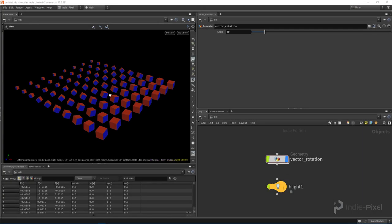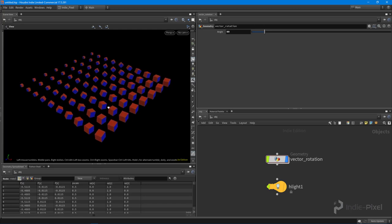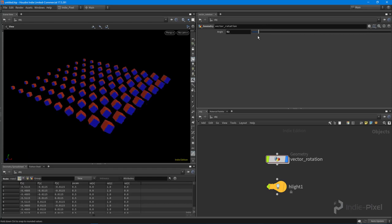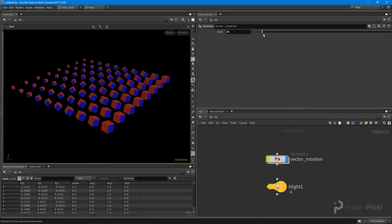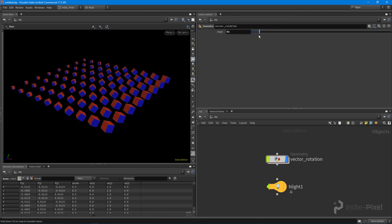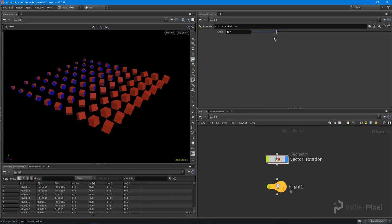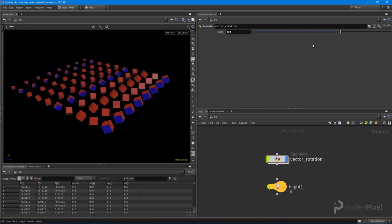In this intro to VEX video, we're going to talk about vector rotations — how we go about controlling our rotations when we use something like copy to points. We're going to look at how to rotate a normal, which is probably the best way to visualize it to begin with, and build something like this.